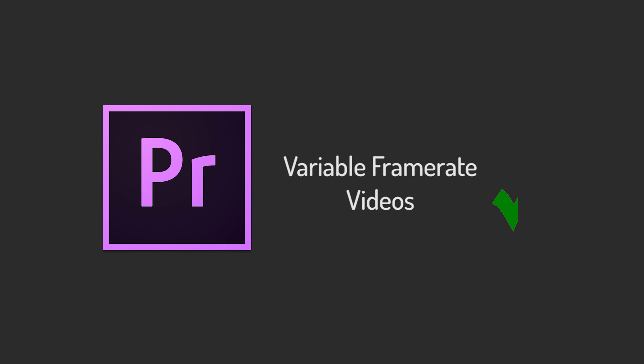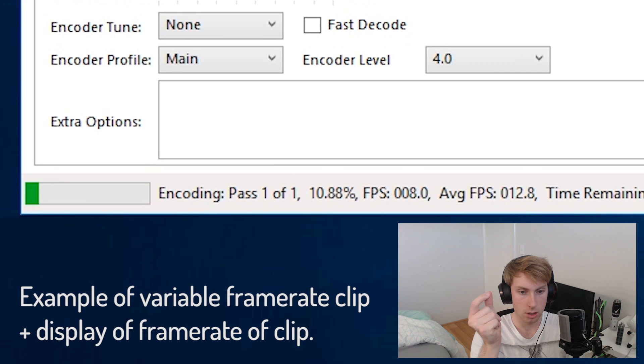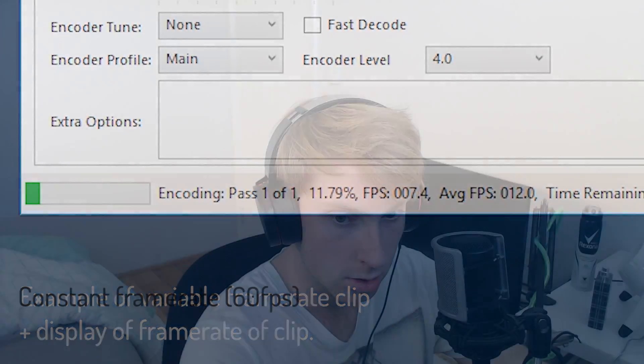That being said, technically Premiere can handle variable frame rates. However, the correct statement to make is that Premiere cannot take a variable frame rate video and use it as a constant frame rate clip.